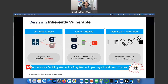We know about on-wire attacks, and we have taken care of them throughout many years — starting with .1X authentication, plus MAB, plus .1X authentication. And now we have started looking into how we can have DNA Center and ISE integrated along with our wireless controllers, so that policies and posture can be applied according to the right type of device.